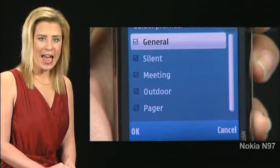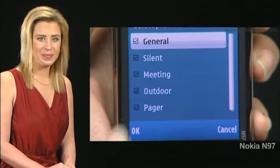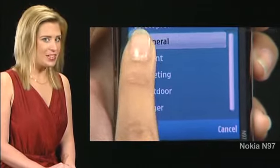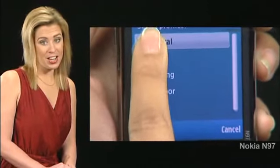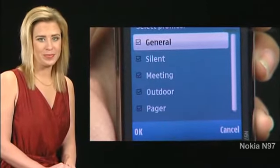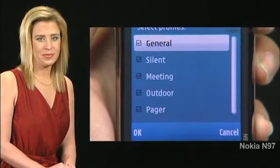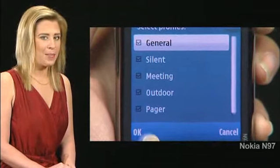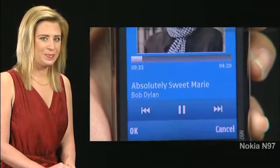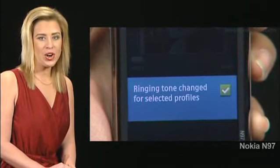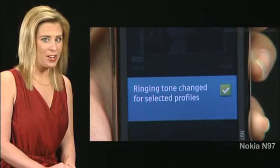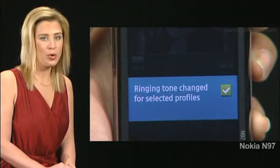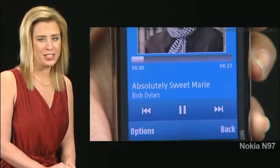Select a category. In this demo, we tap and check general. Then tap OK. A ringing tone changed for selected profiles message briefly appears.